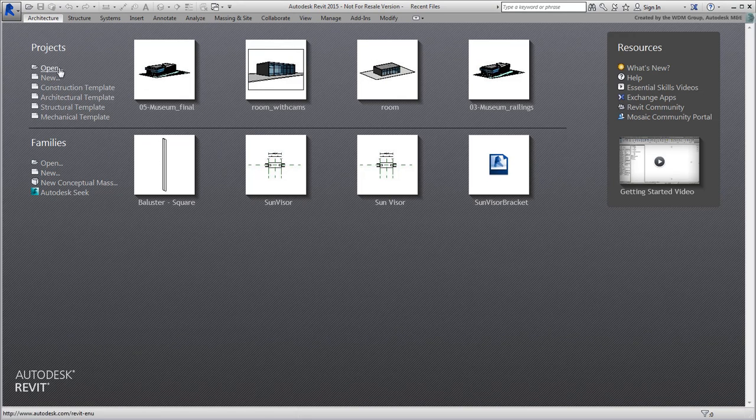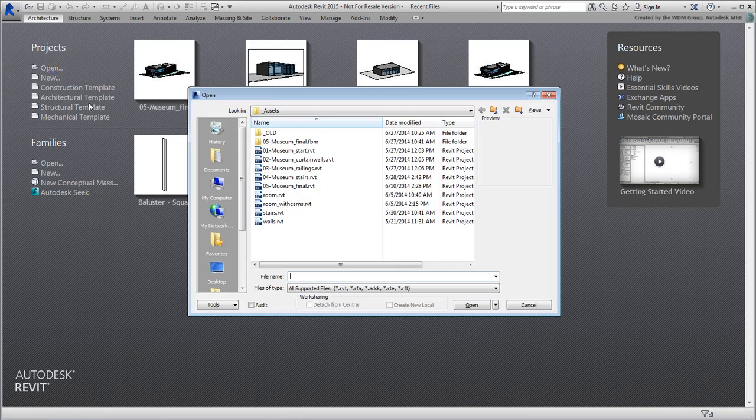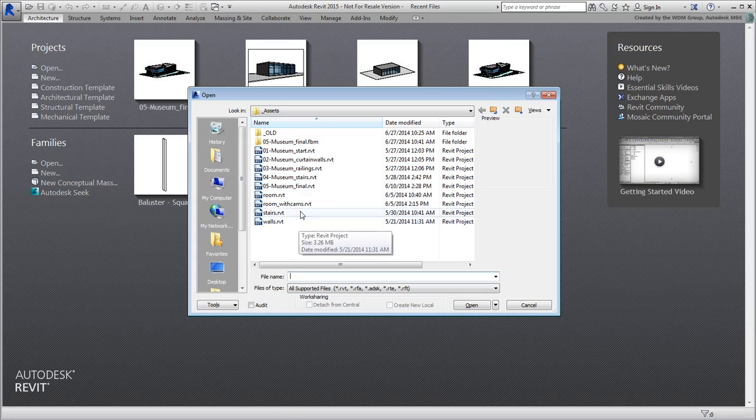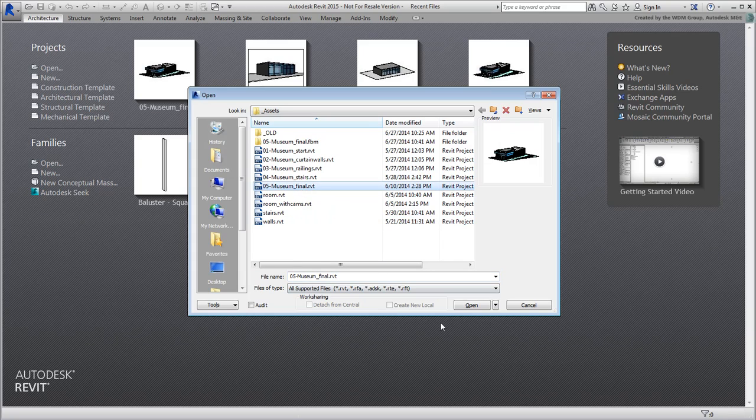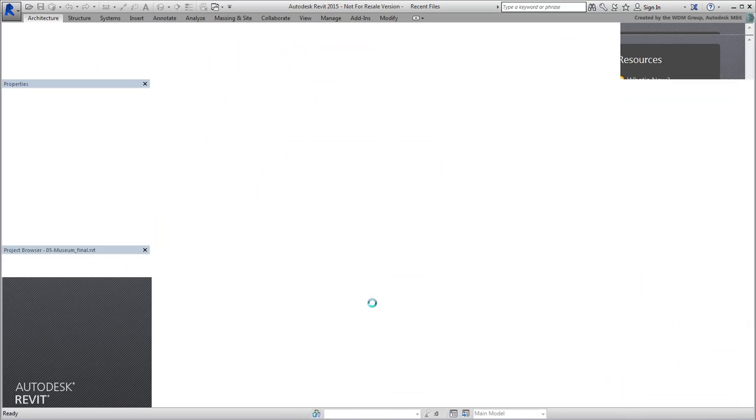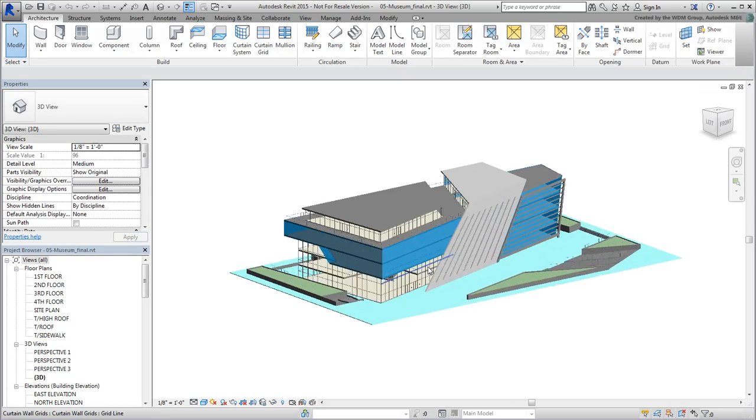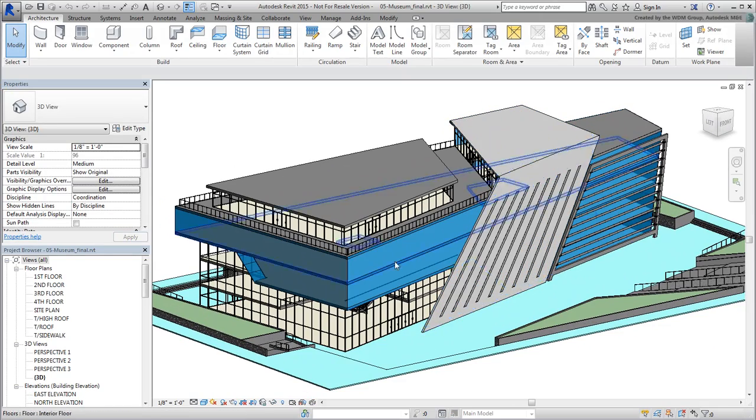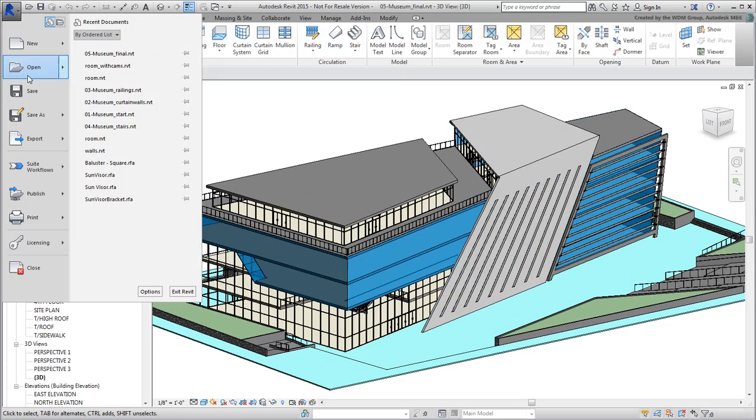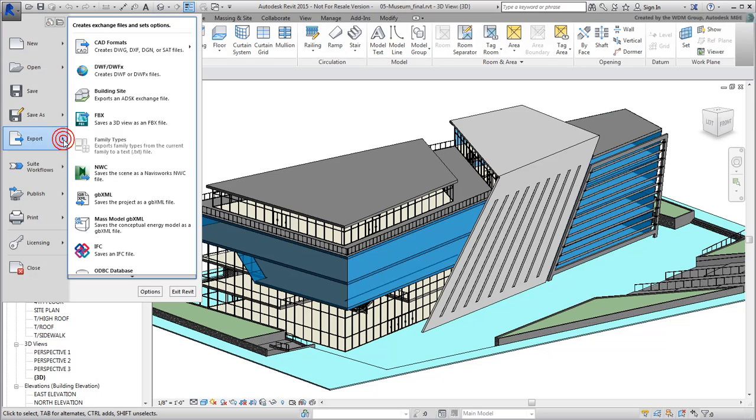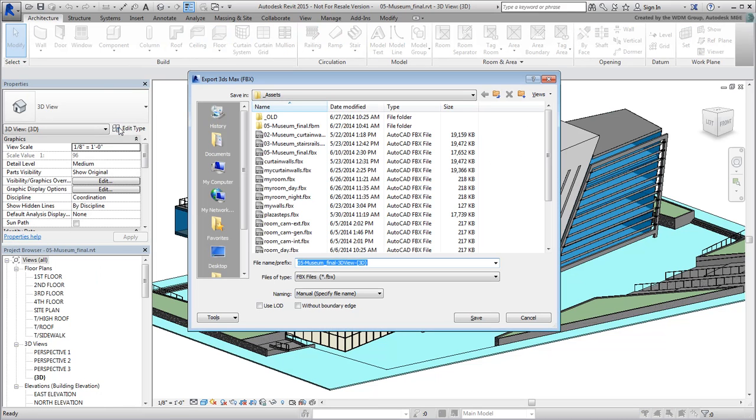In Revit, you can use the file named 05-museum-final.rvt. You need to export this file as an FBX file. You can also simply use the FBX file named 05-museum-final.fbx that was provided to you.